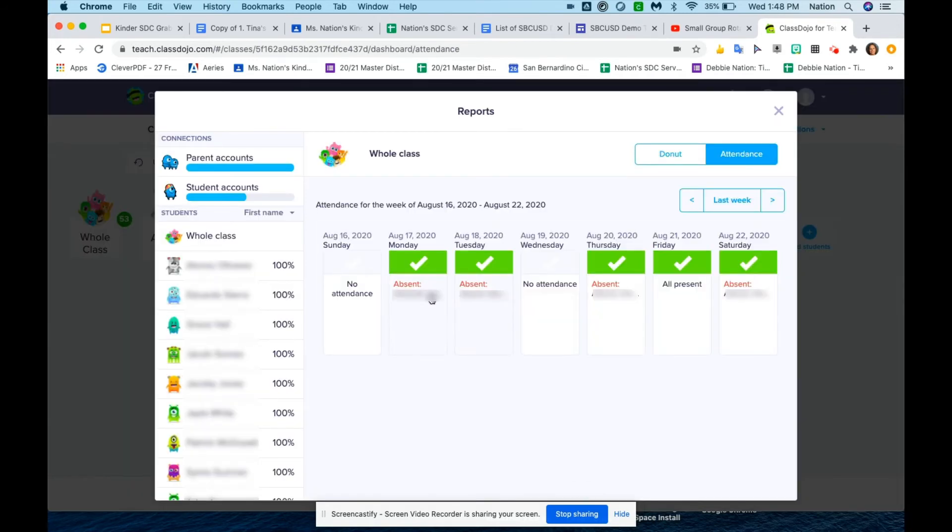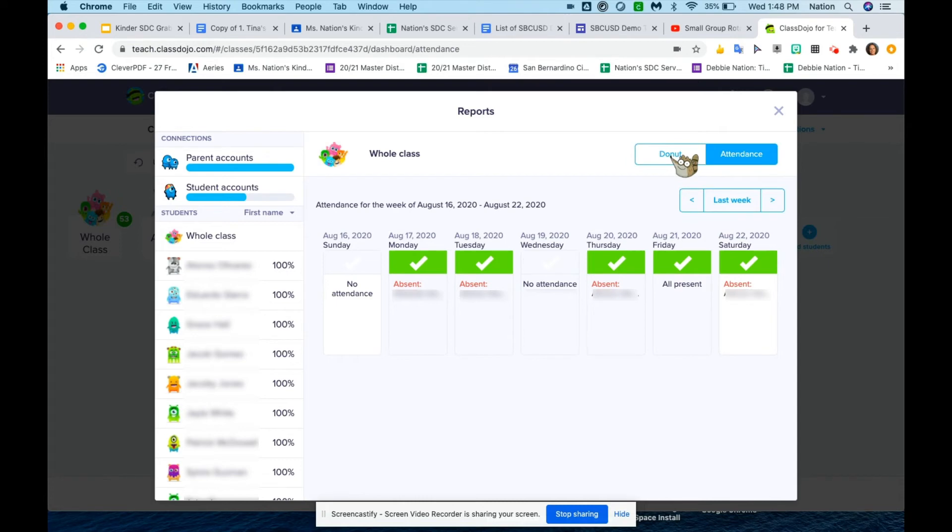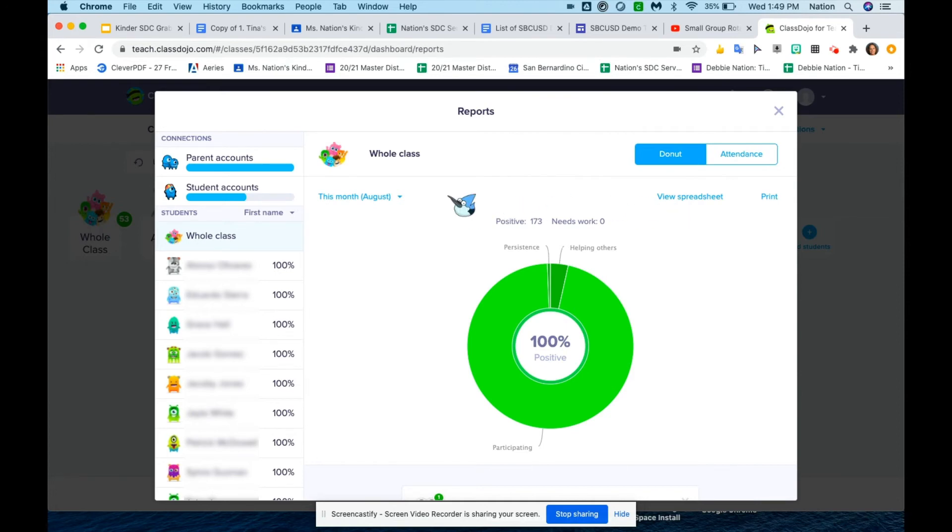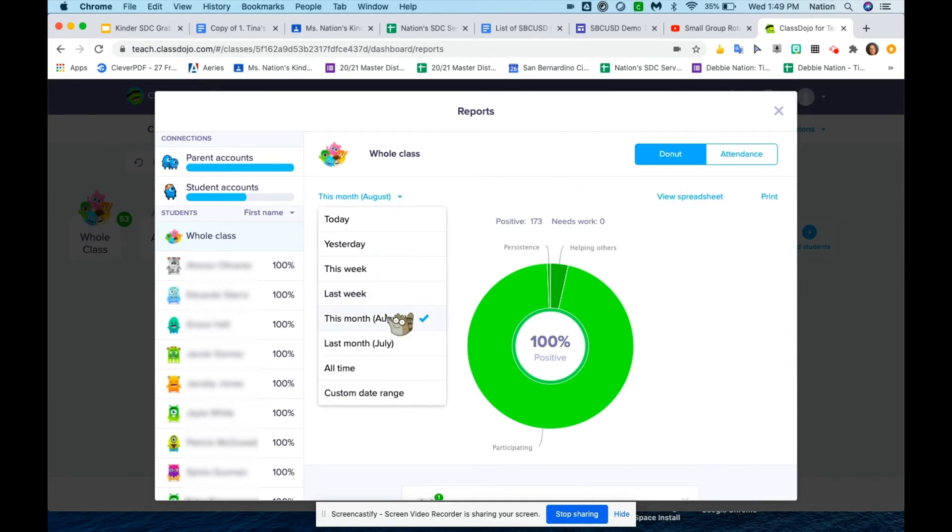Now it shows attendance is completed for that day. I also have the option to look at a spreadsheet. So if I click on donut, it comes back to the participation, but I can also go to the spreadsheet.